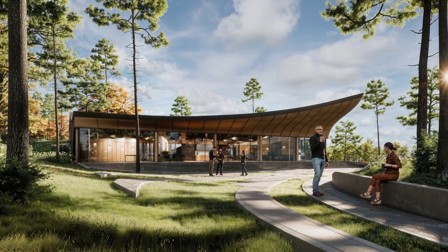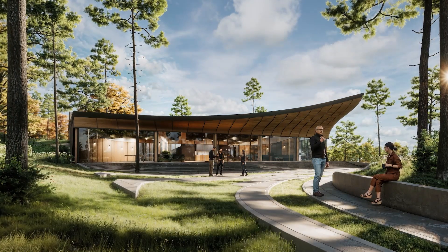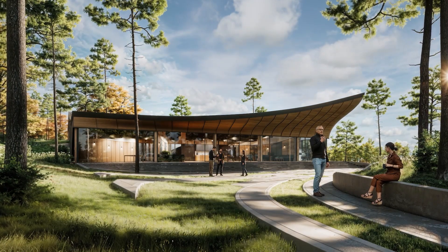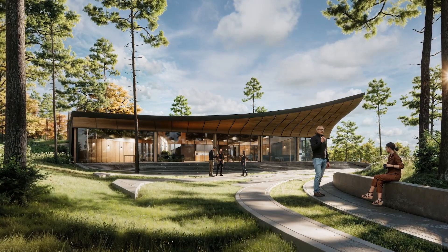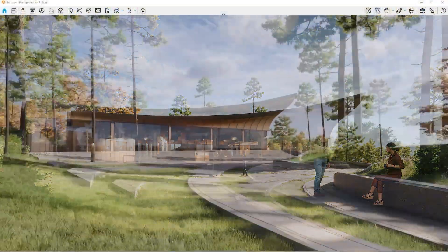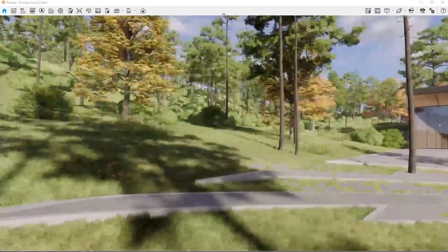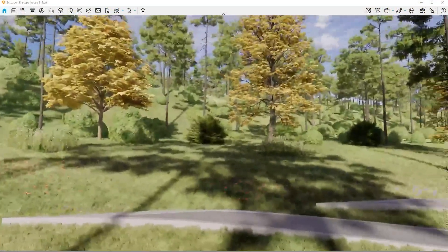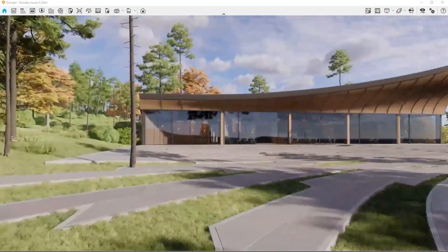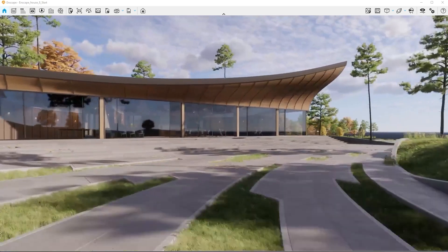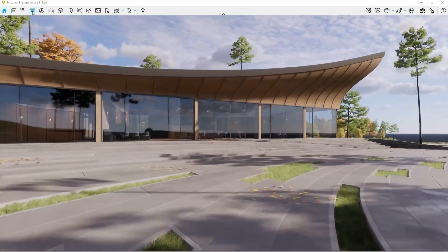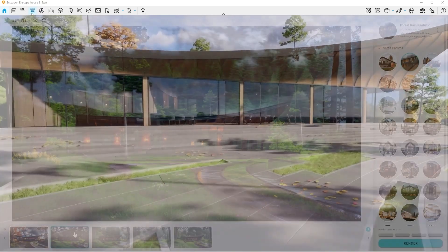Faster, smarter, and more creatively than ever before. Enscape is already one of the fastest ways to visualize architecture in real time. But what happens when you combine that speed with the power of AI?